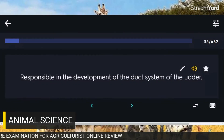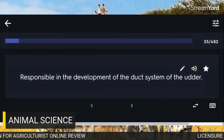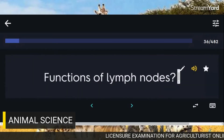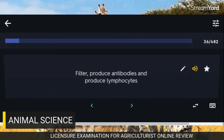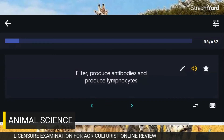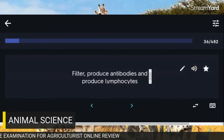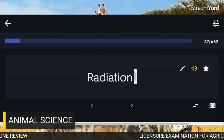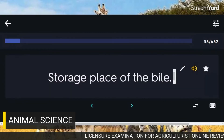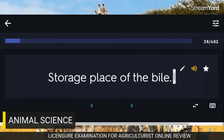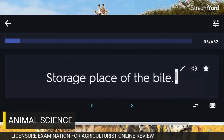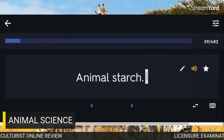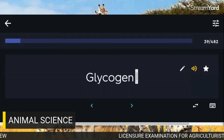Responsible in the development of the duct system of the udder: Progesterone. Functions of lymph nodes: filter, produce antibodies, and produce lymphocytes. Heat from the sun: Radiation. Storage place of the bile: Gallbladder. Animal starch: Glycogen.